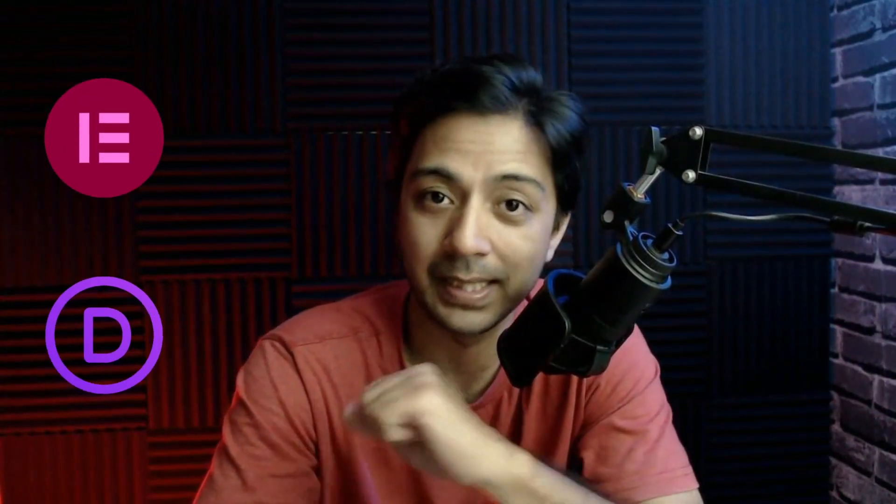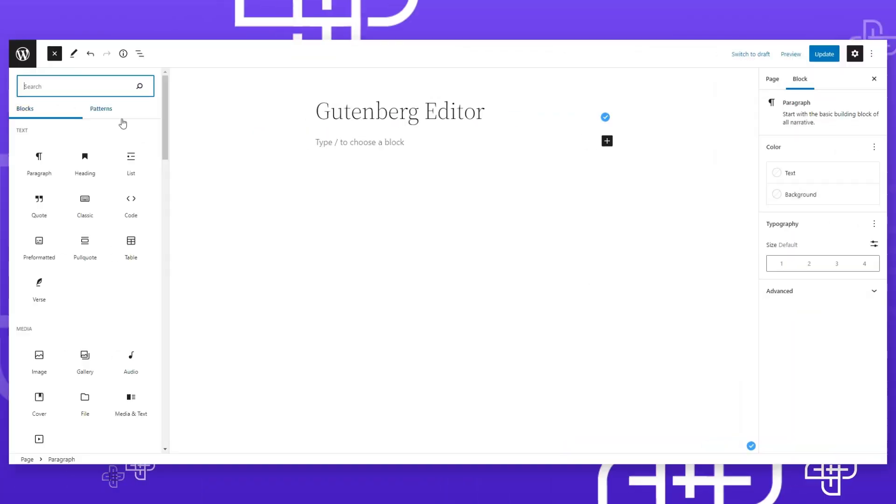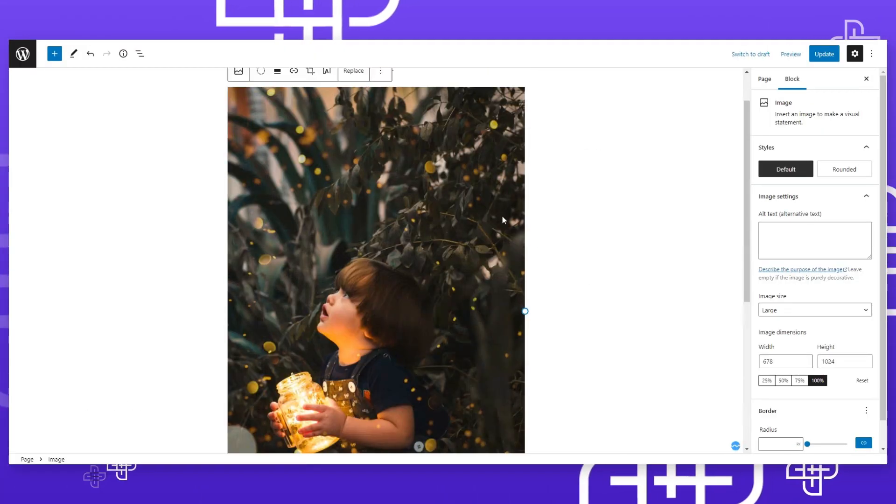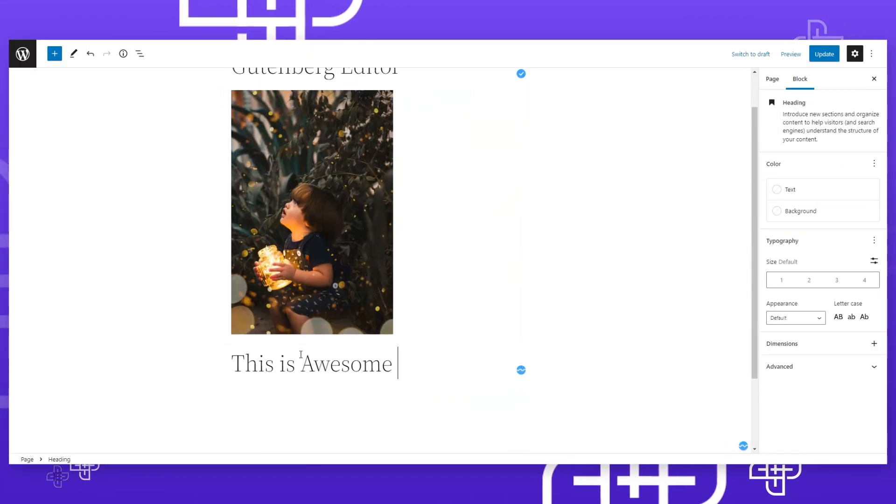The number one reason why people use third-party page builders like Elementor, Divi, or any other instead of Gutenberg is they think Gutenberg is not capable enough to create a flexible range of websites. But in this video we're going to cover 12 Gutenberg plugins that can change your perception — with these plugins you can definitely supercharge your Gutenberg page builder and after this you might not need any third-party page builder.